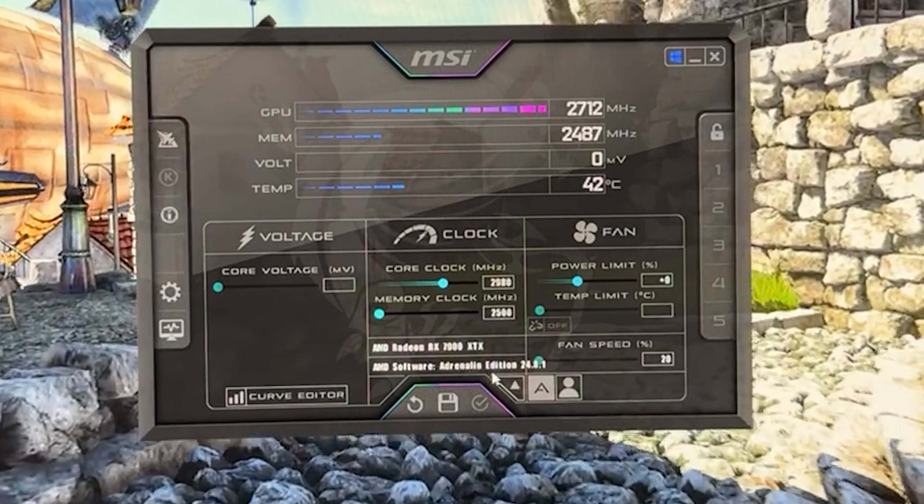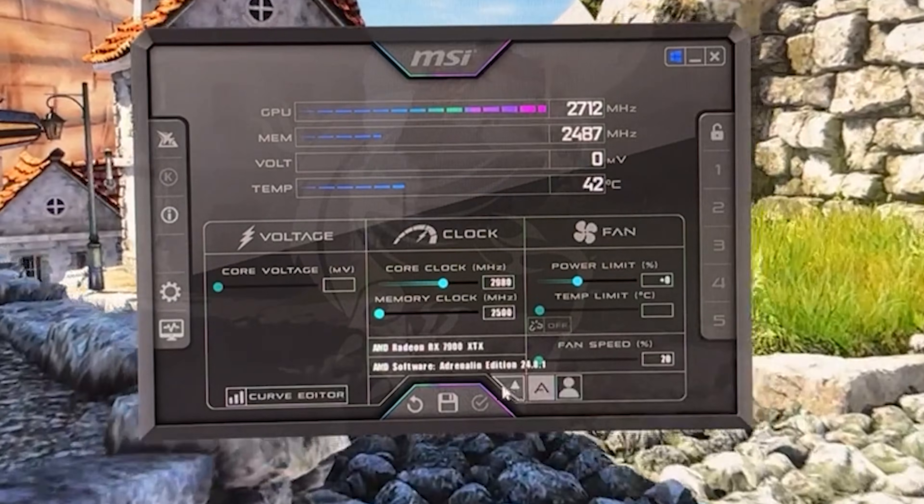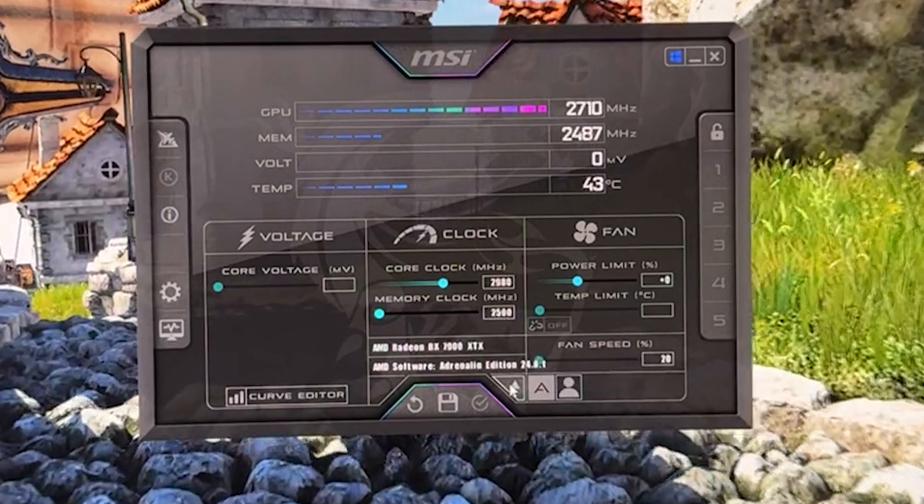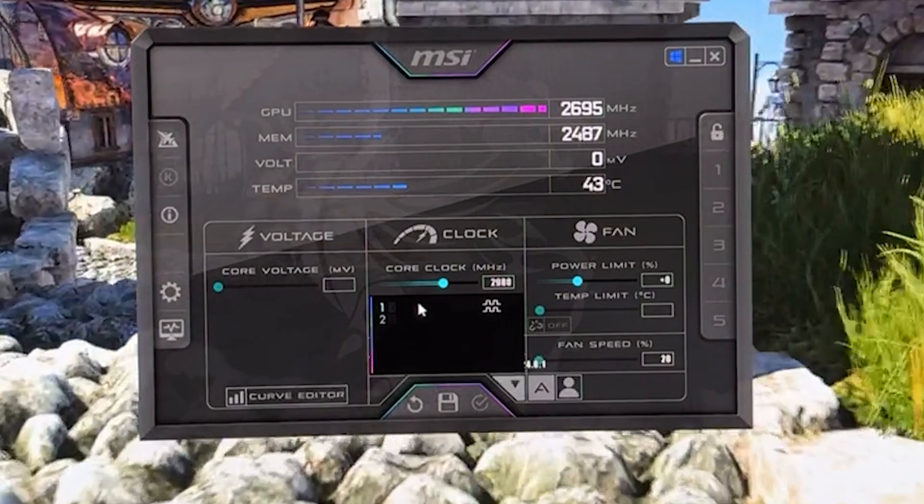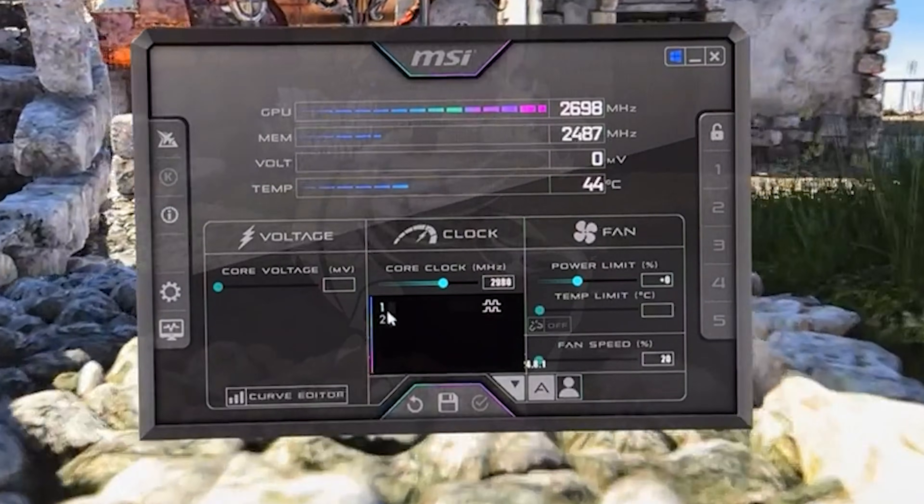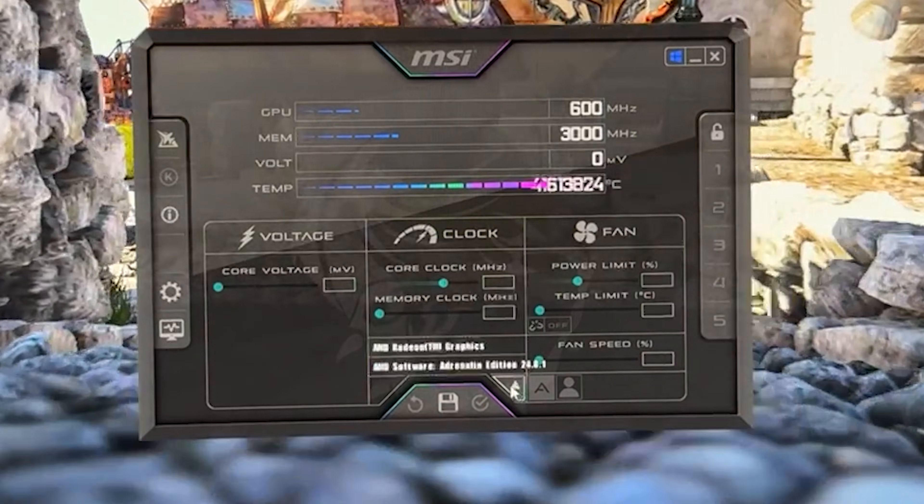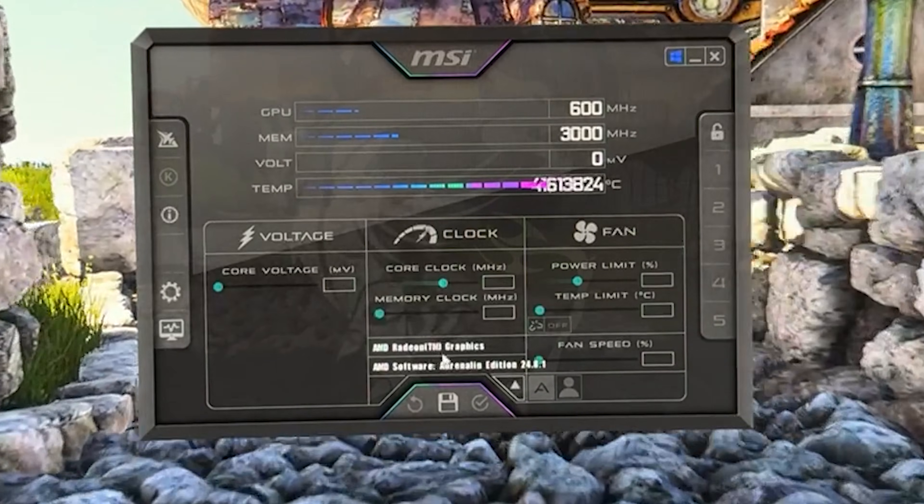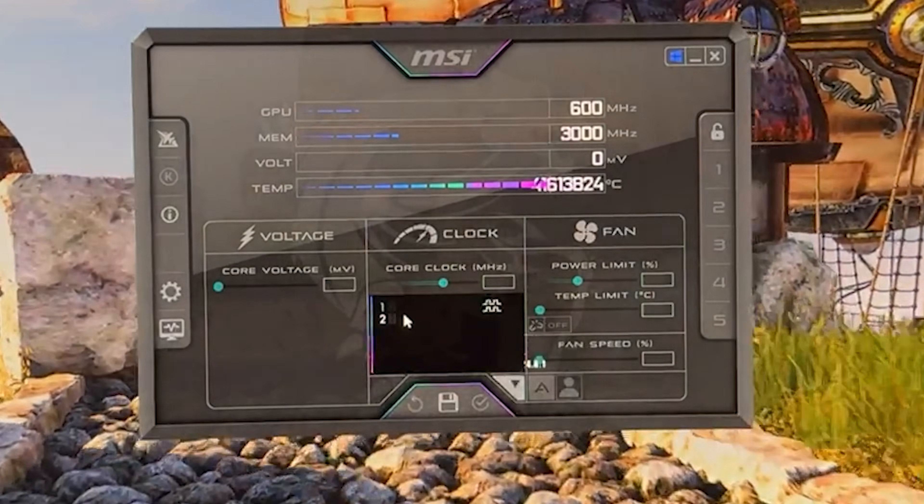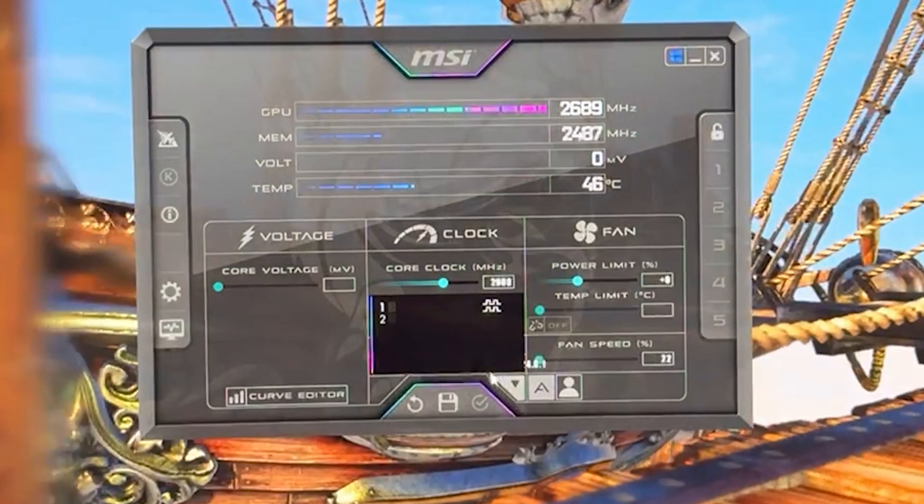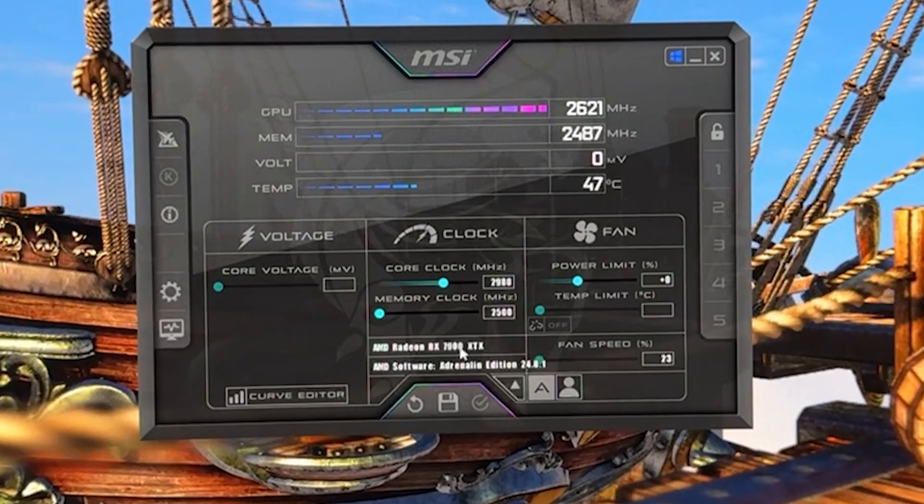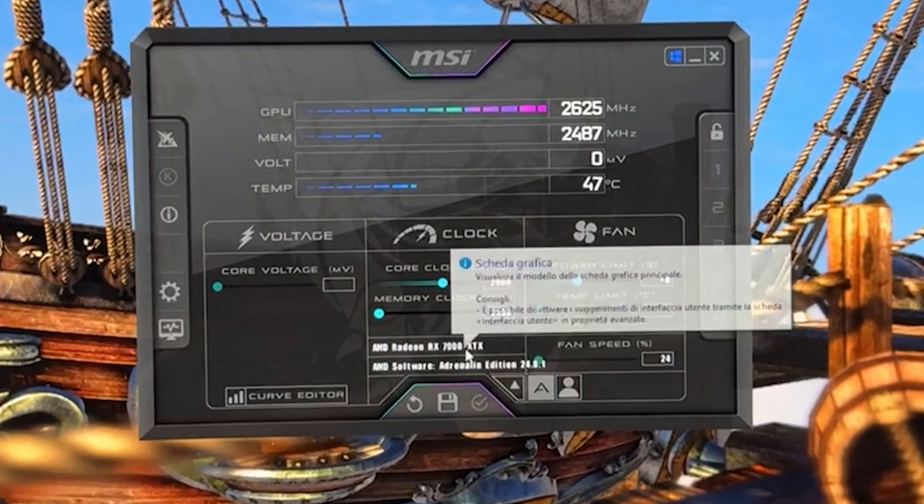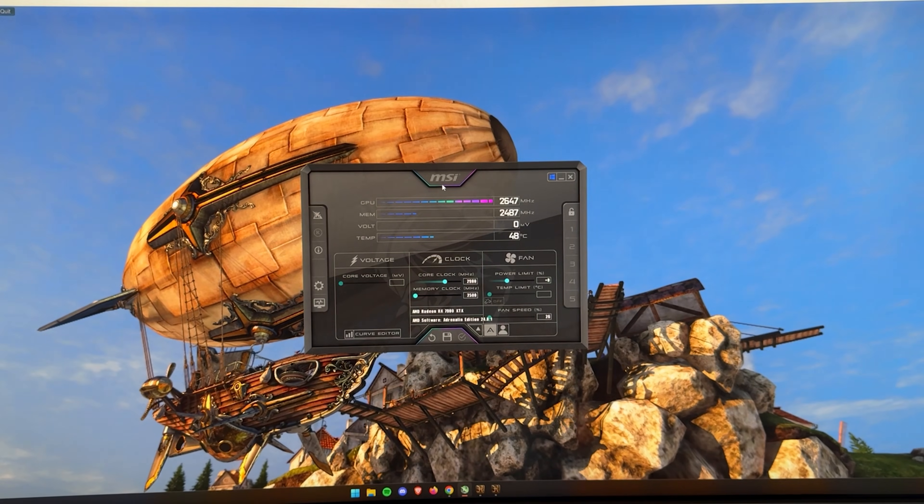Then you press the Windows key and you pull up the overlay of MSI Afterburner over here. If you have multiple GPUs, like if you have an integrated graphics, you want to click here and make sure you select one of the two, which is the appropriate one. So if you see, if I check here, it's the integrated graphics. If I check here, it is my RX 7900 XTX, which is what we want.